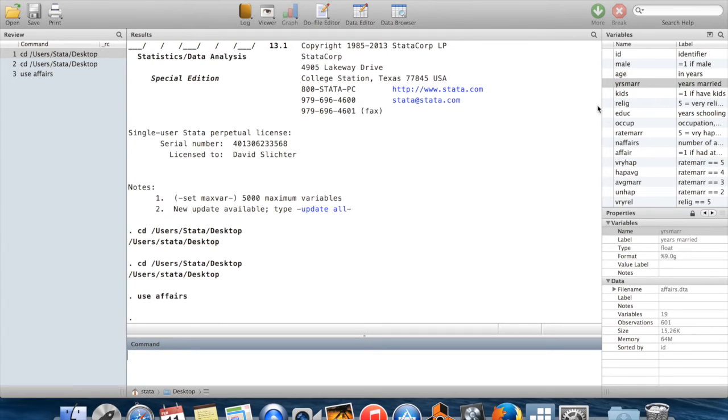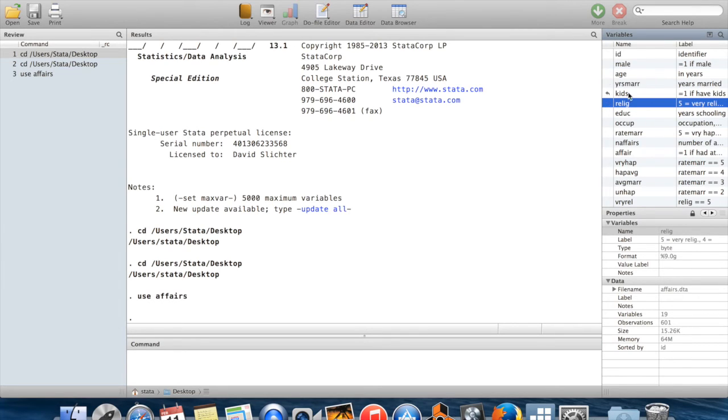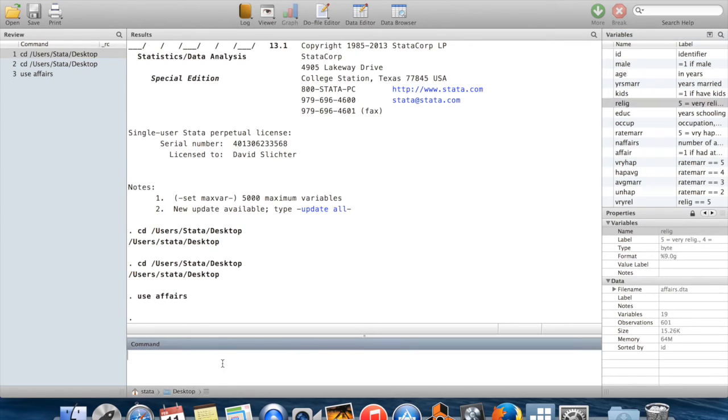In older versions of Stata, it used to be the case that you could click anywhere on the variable name and bring up its information down in the command window. They changed that because they were adding in this feature that when you click on most of the variable name, now you're going to see the properties of that variable. So that's the variable window, the results window, the review window, and the command window.